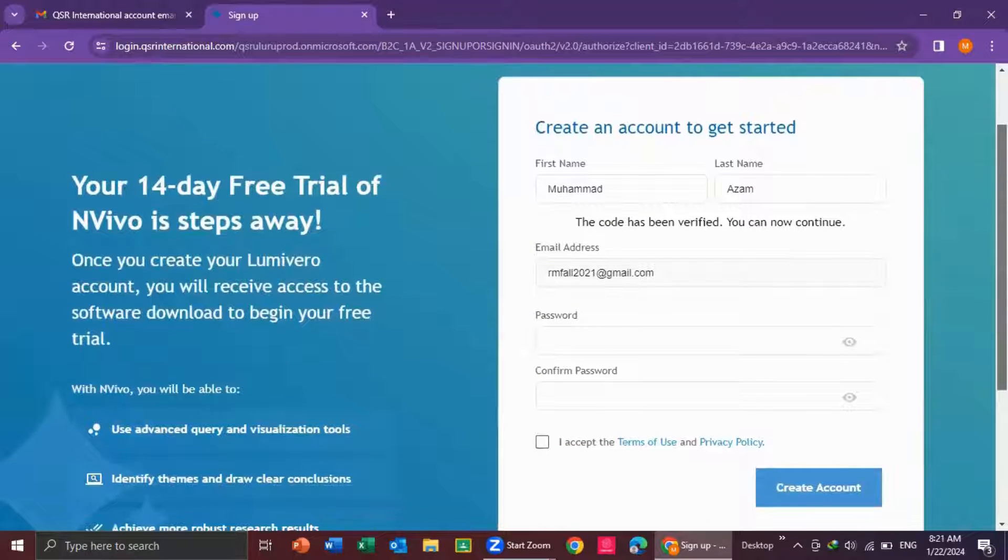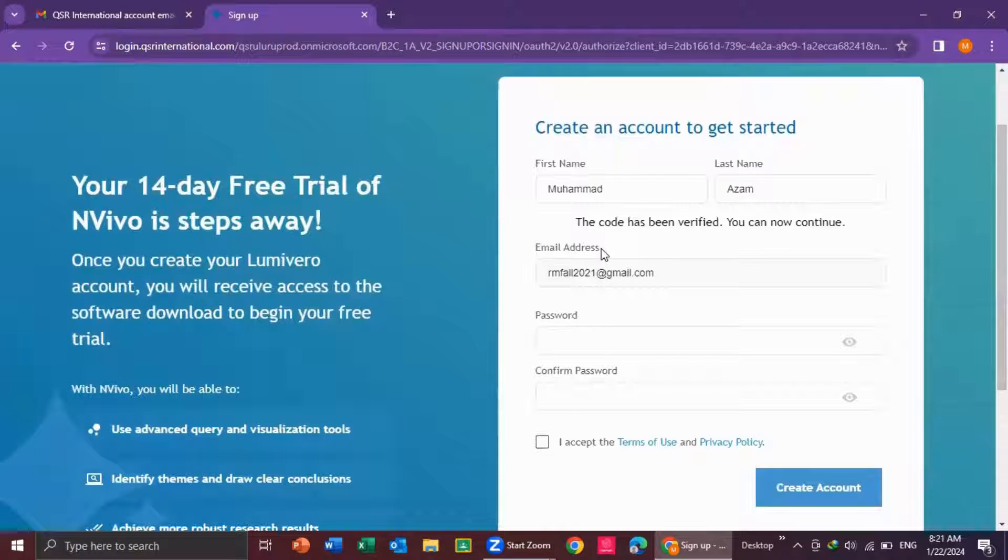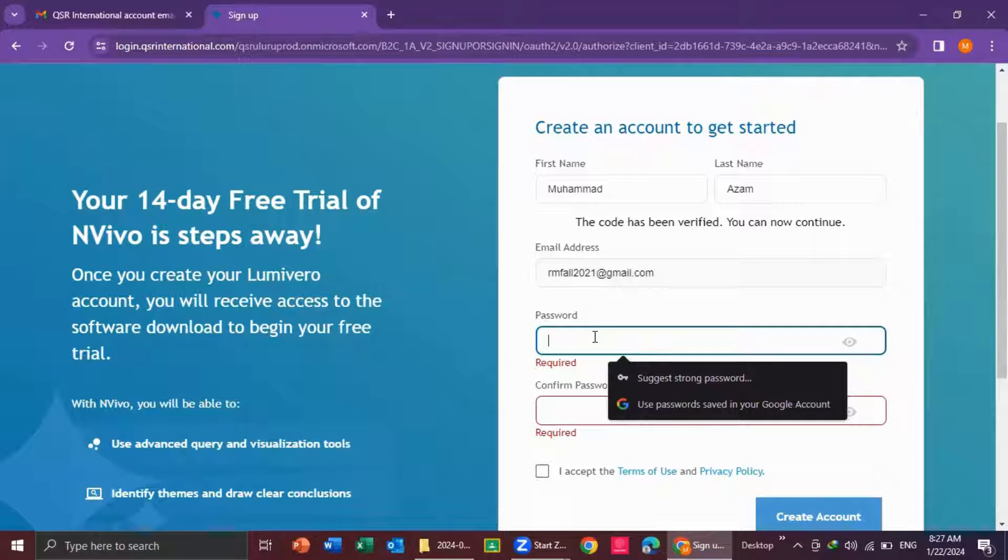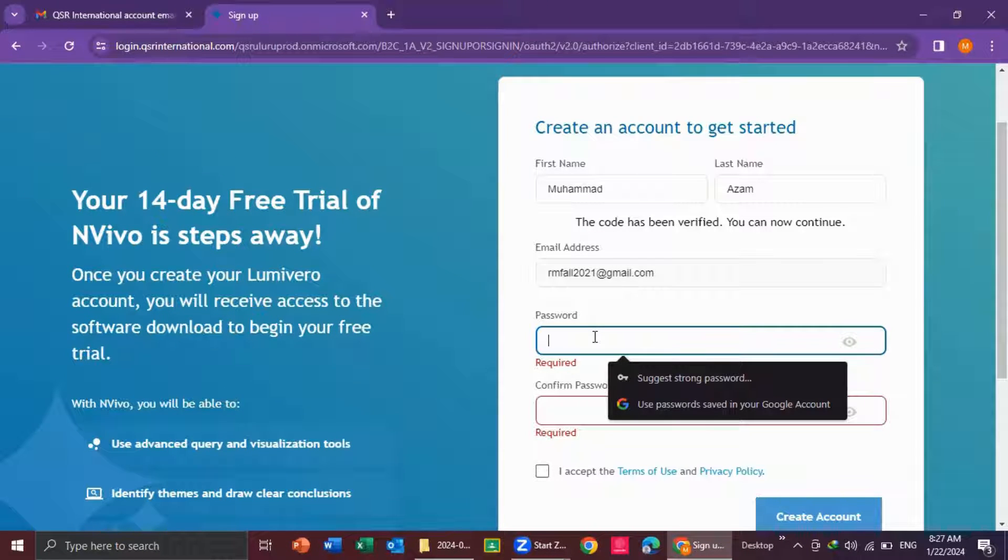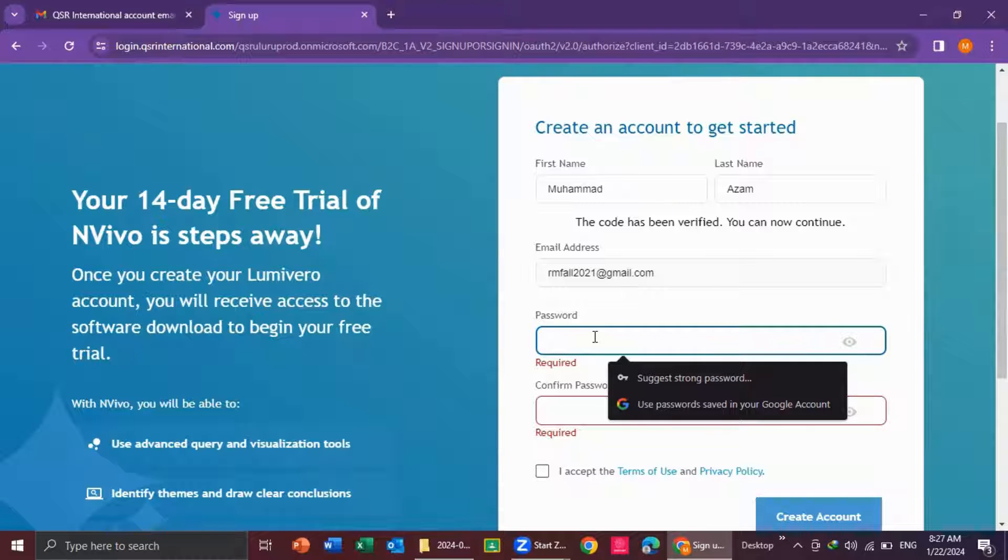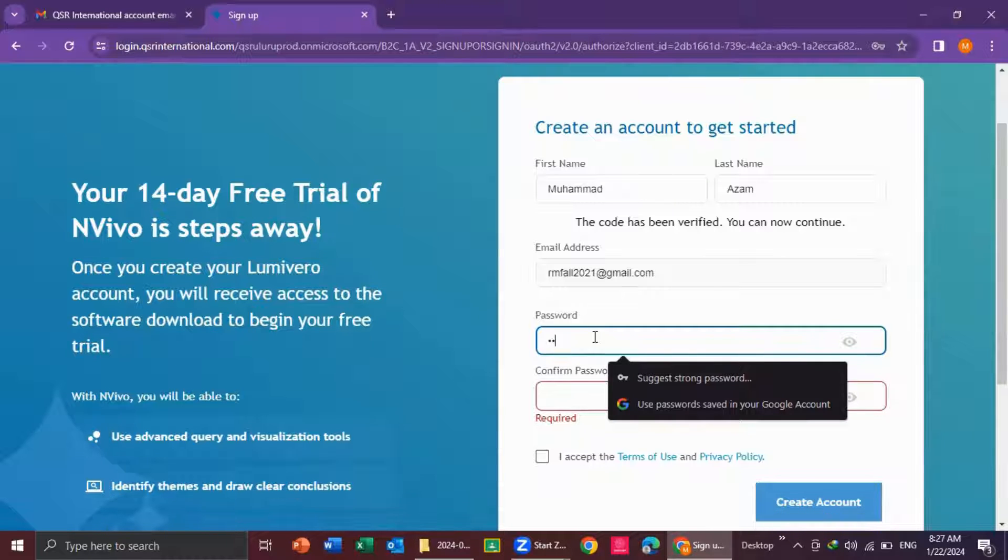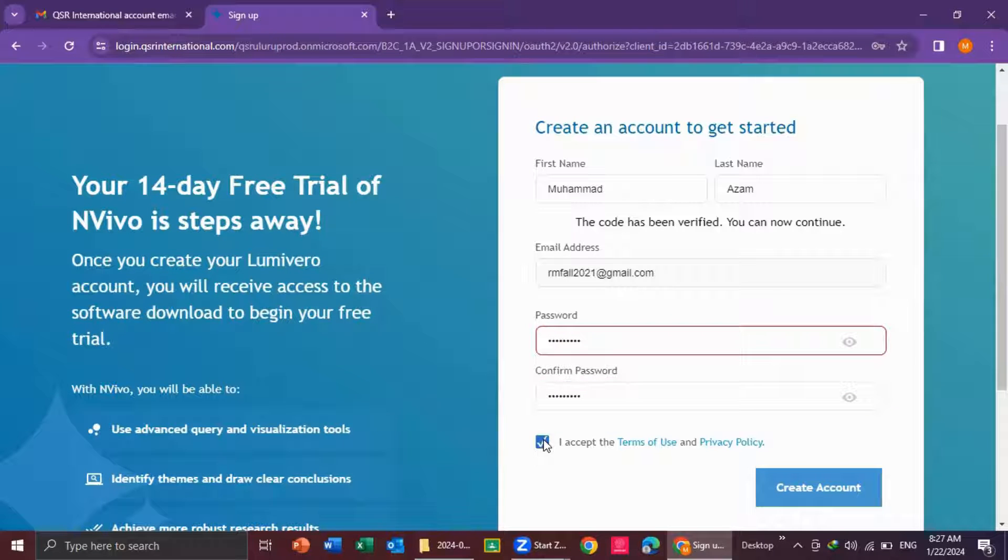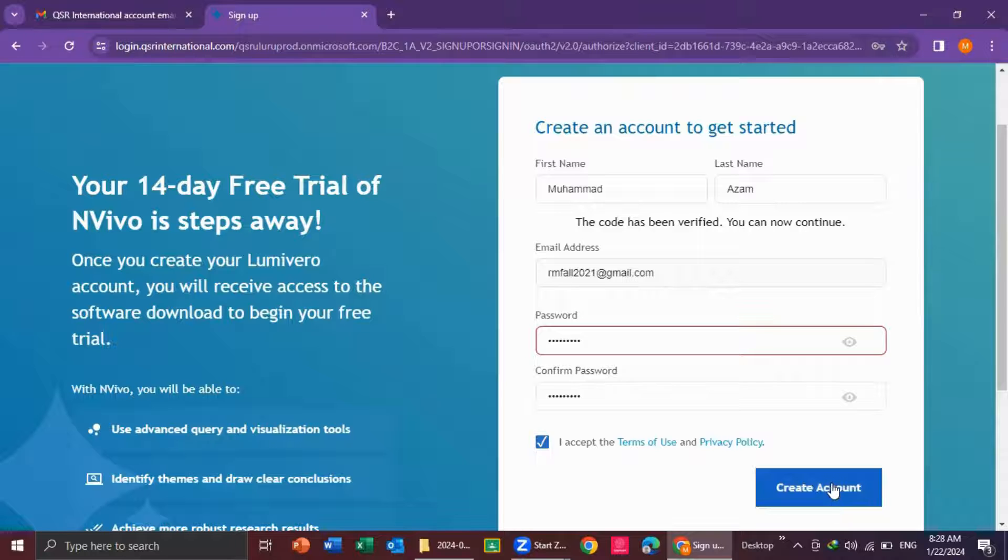My email ID is verified. You see here, the code has been verified. Then select a strong password which includes number, upper letter, lower letter, and symbol. So, I enter password. I accept the terms and condition and then I click on create account.